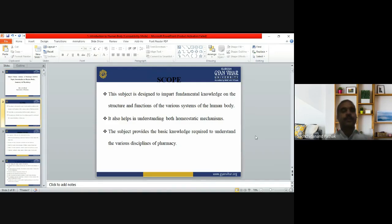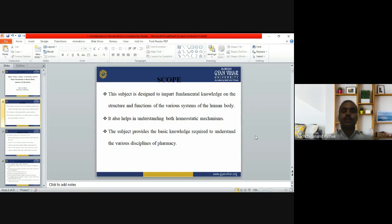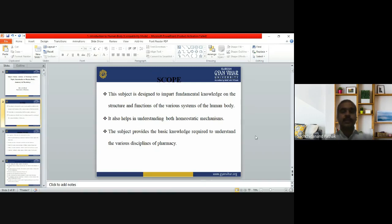The scope: this subject is designed to impart fundamental knowledge on the structure and function of the various systems of the human body. By studying this topic you can explain the structure and function of the different systems of the human body. It also helps in understanding homeostatic mechanisms — that means how the body will maintain homeostasis.